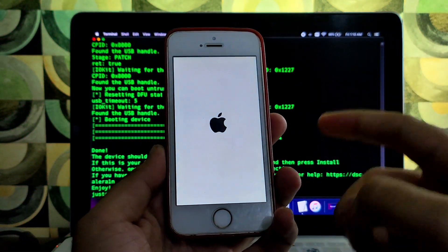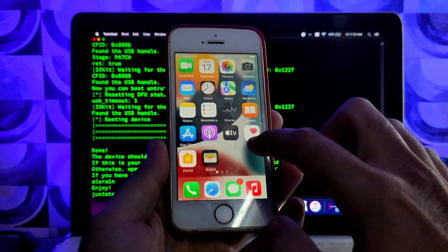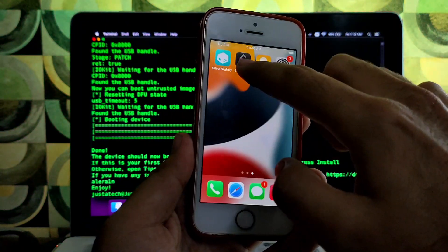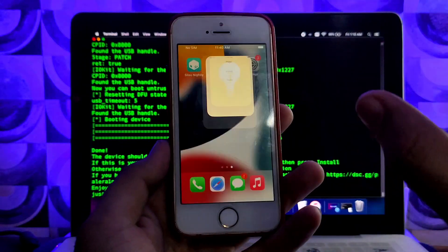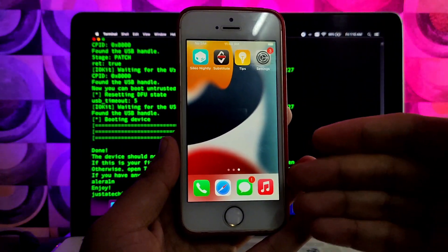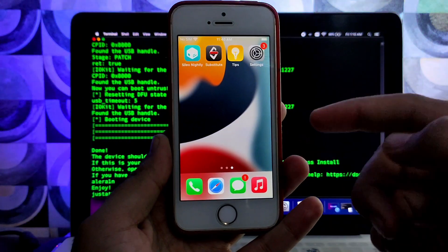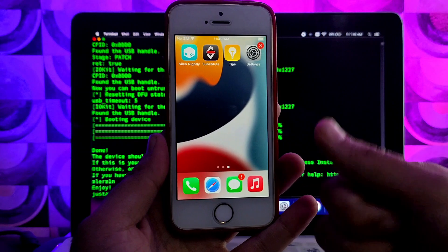My device is again successfully jailbroken with PaleRain on iOS 15. You can try the same method to jailbreak any device that supports the checkm8 exploit. If you want a Windows version, let me know in the comments and I'll make a separate Windows tutorial. If you liked the content, hit the like button, and if you're new here, subscribe to the channel for more updates. See you in the next video — goodbye, take care, and peace.